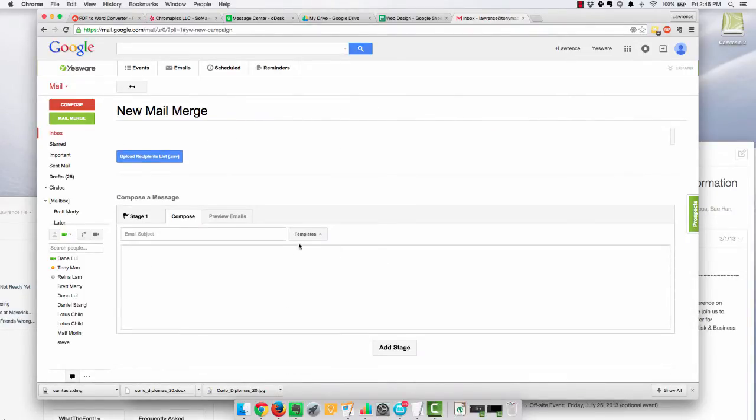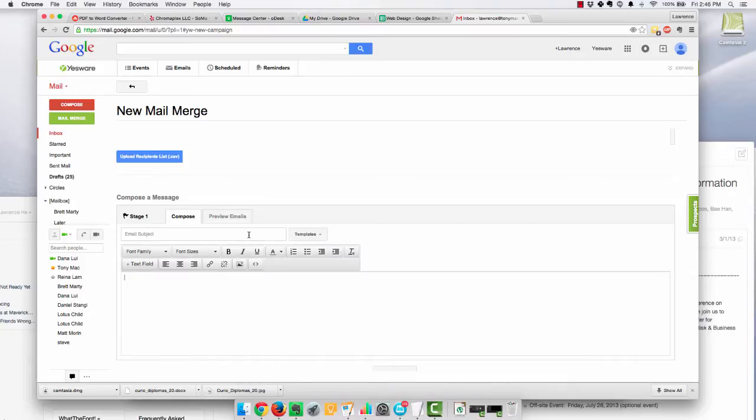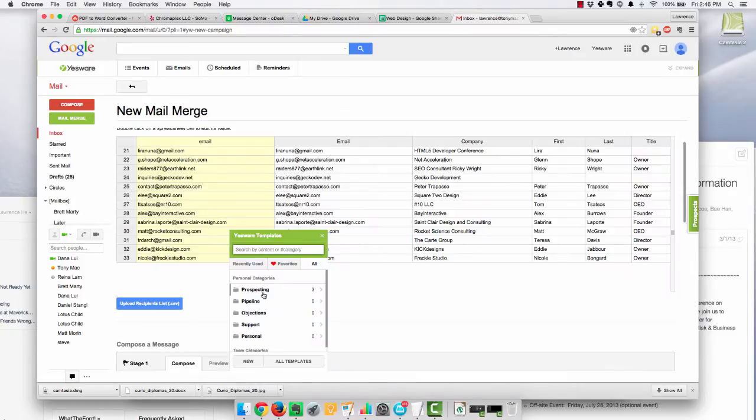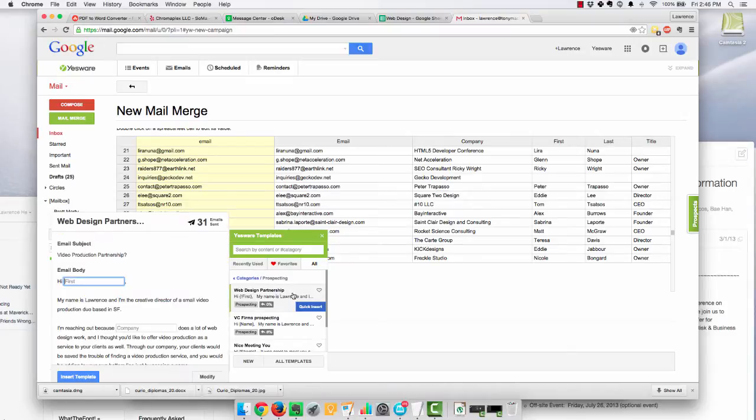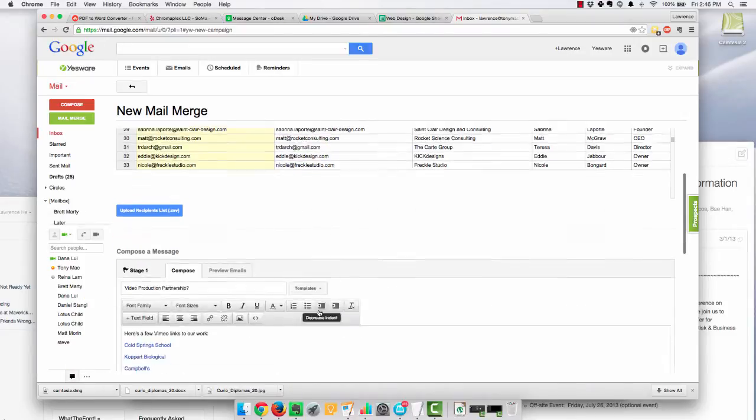So then I come here, and this is the area that I'm going to send my email to. I already have a template written, so I just insert that template,